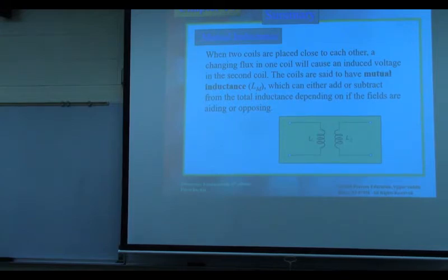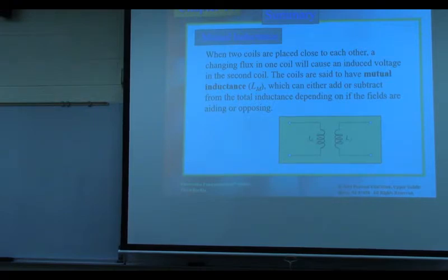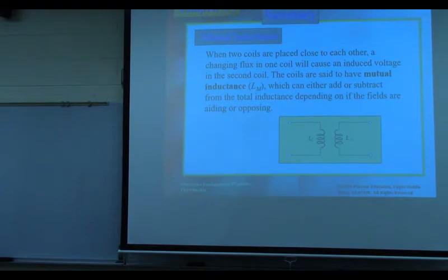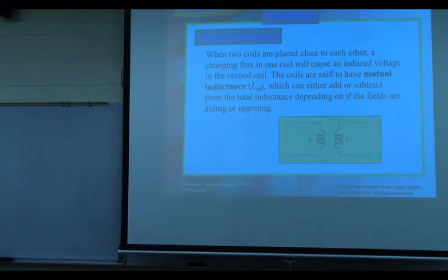Two coils are placed close together. A changing flux in one coil will cause an induced voltage in the second coil. The coils are said to have a mutual inductance, which can either add or subtract from the total inductance.